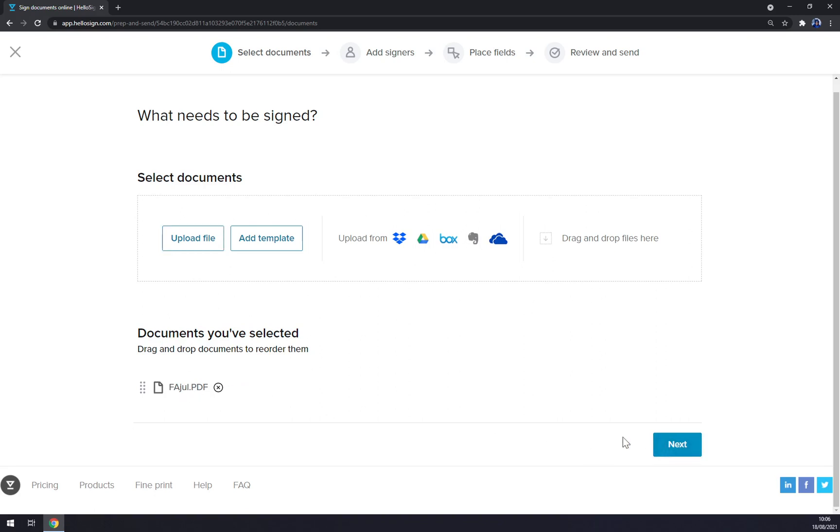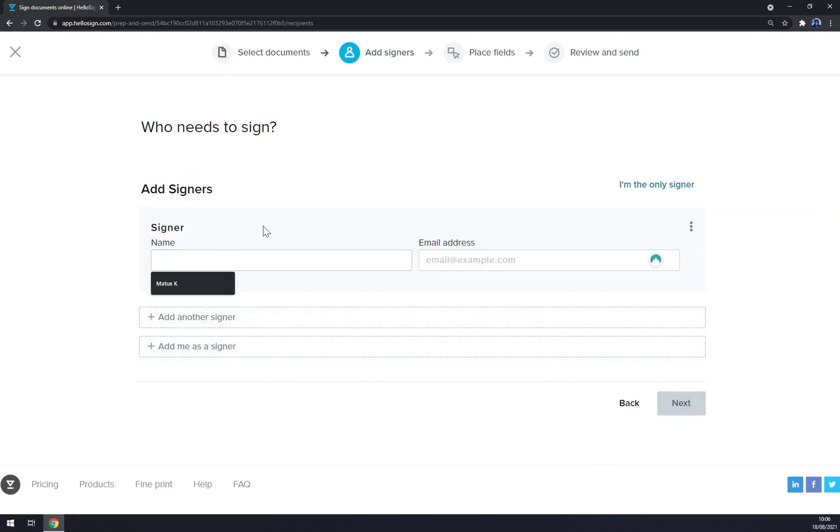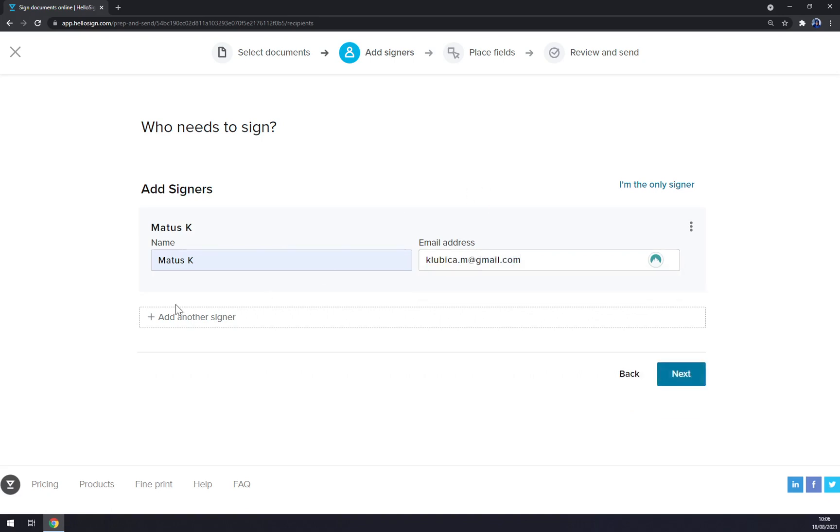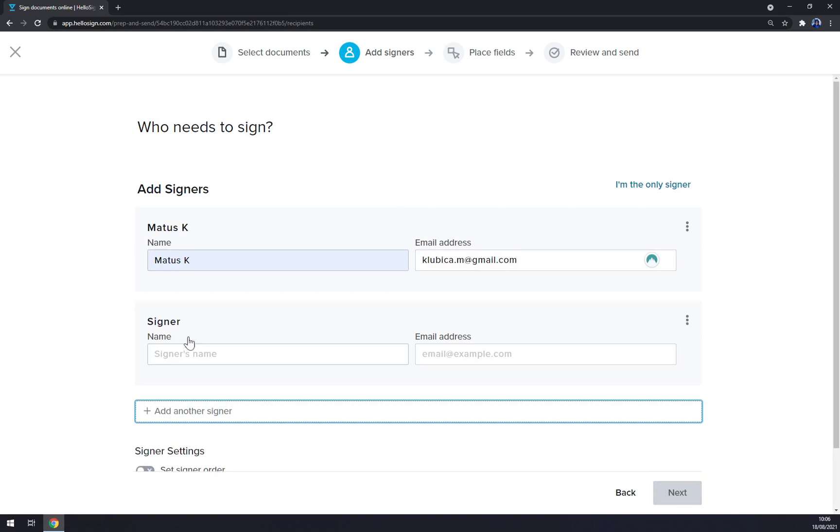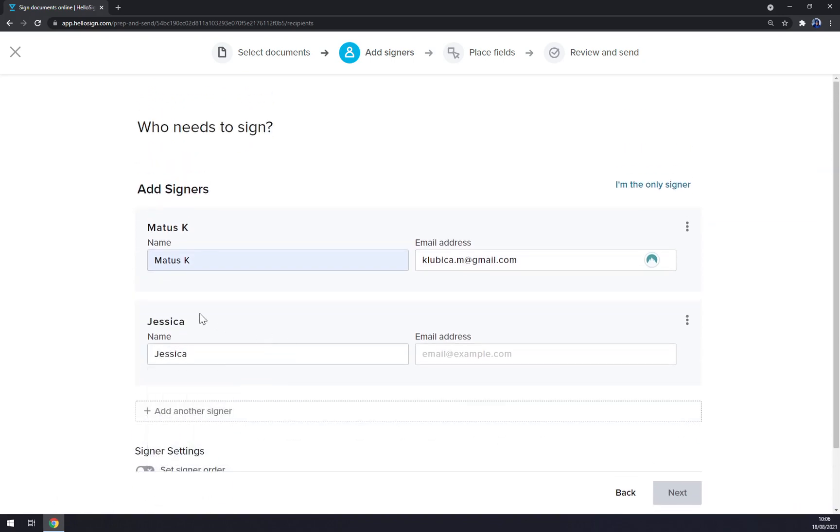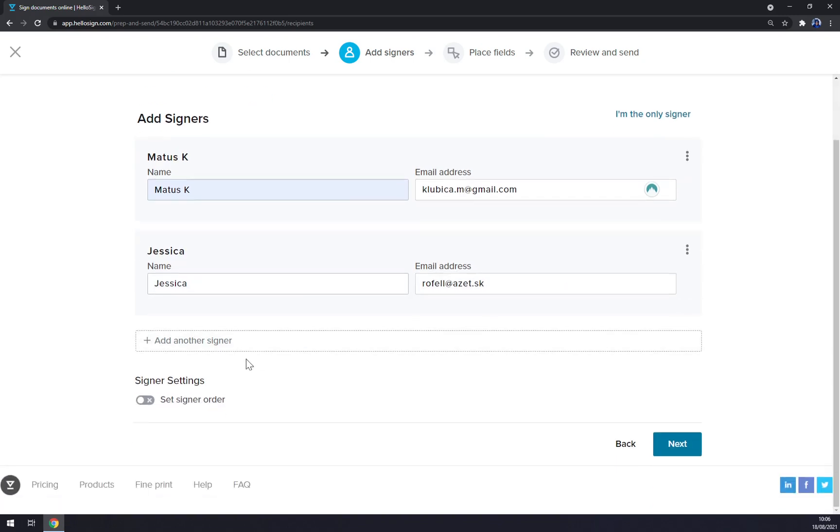Like that, let's go with next. Signer - let it be me. Let's go with like that. We can add another signer, for example I don't know, Jessica, email address like that. For example, we can set the signer order, so which one will be first. So I have to sign it first and when I sign it, it will go to Jessica straight away.